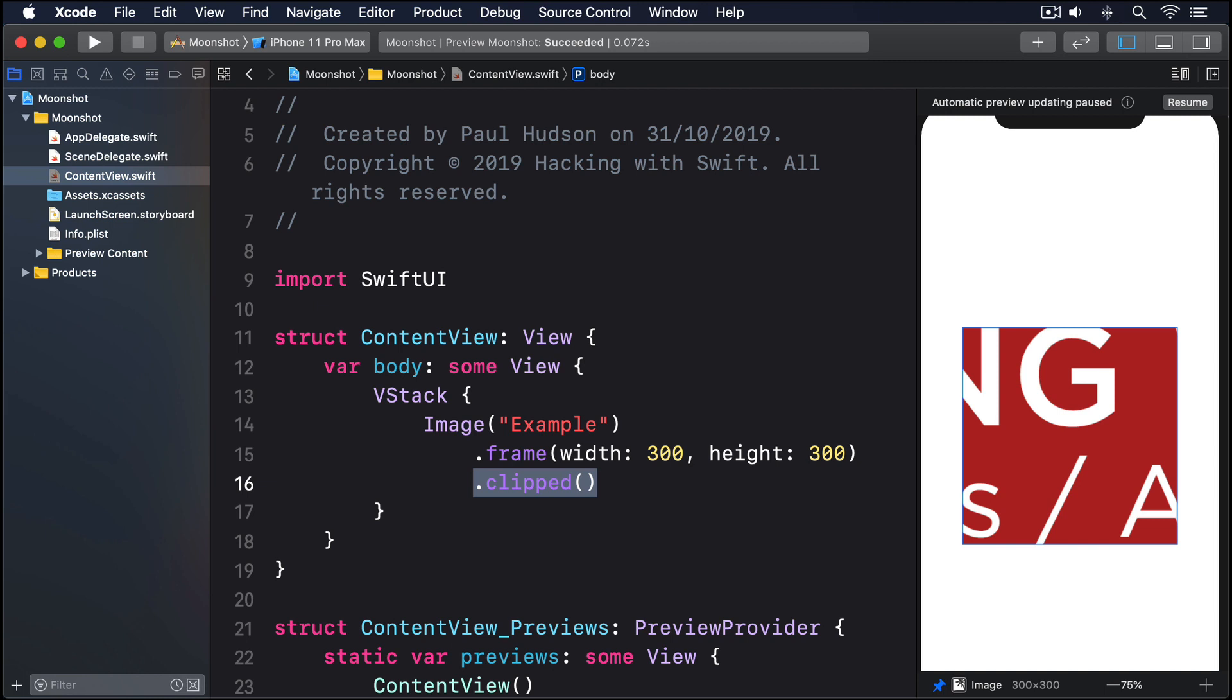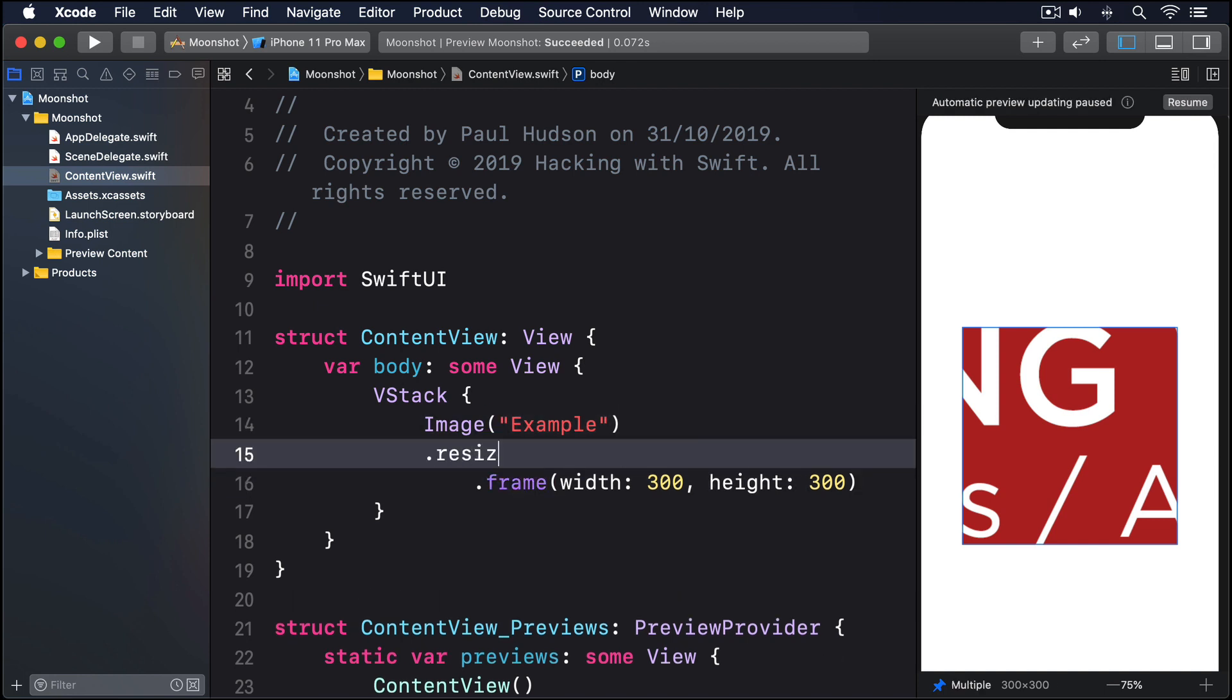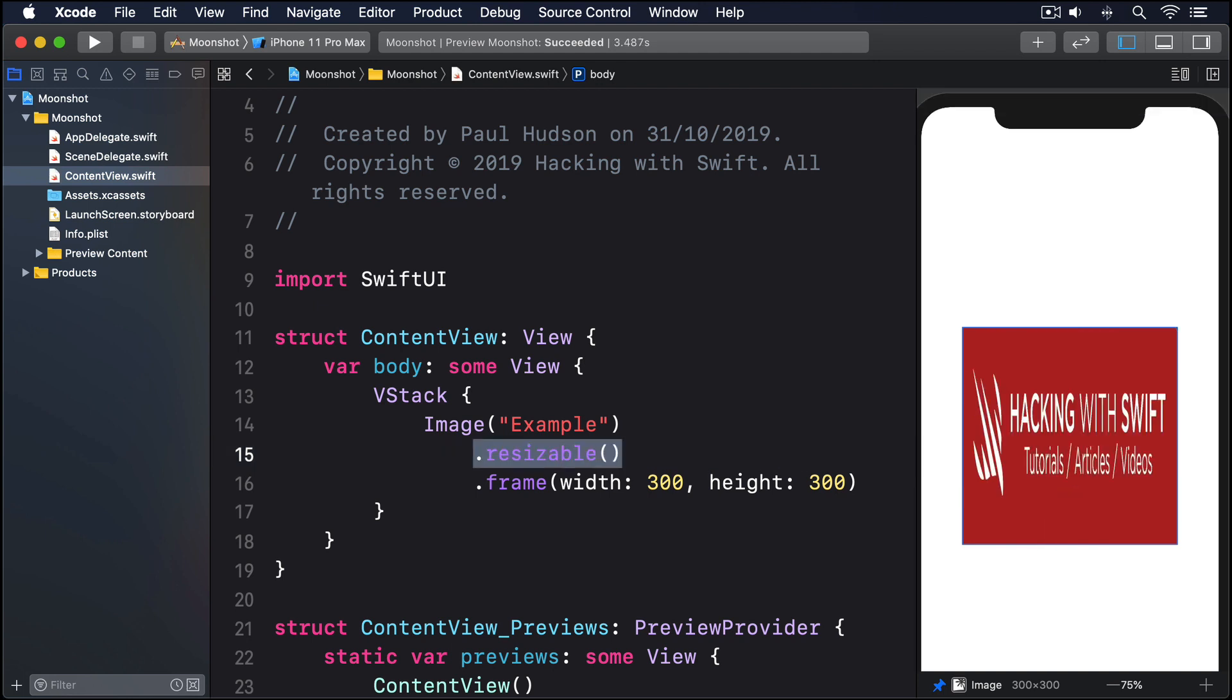If you want the image contents to be resized too, we have to use a resizable modifier like this .resizable. That's better, but only just. Yes, the image is now being resized correctly, but it's looking squashed.